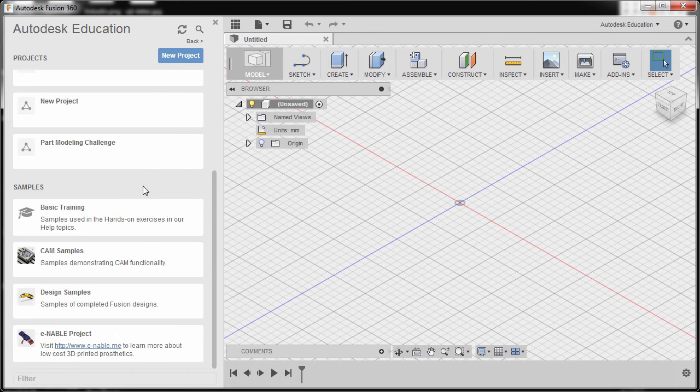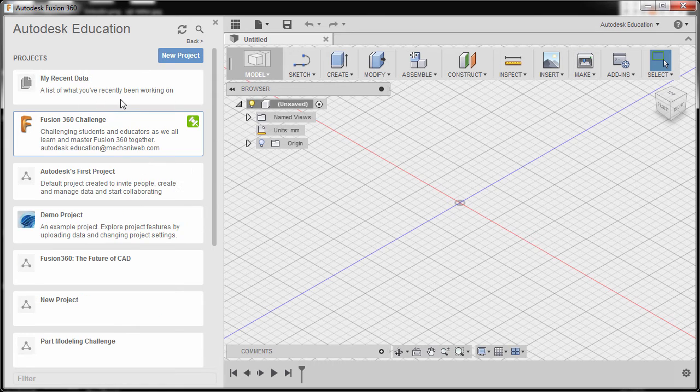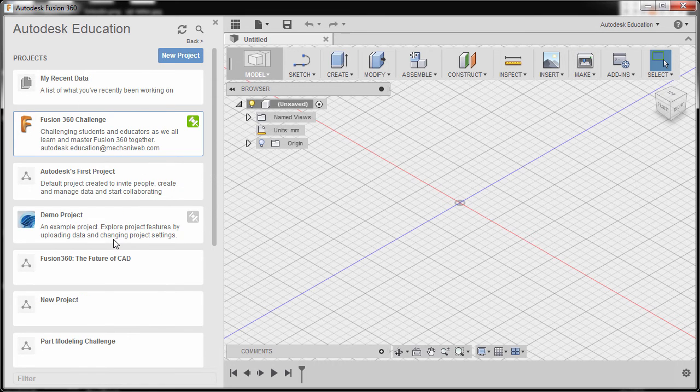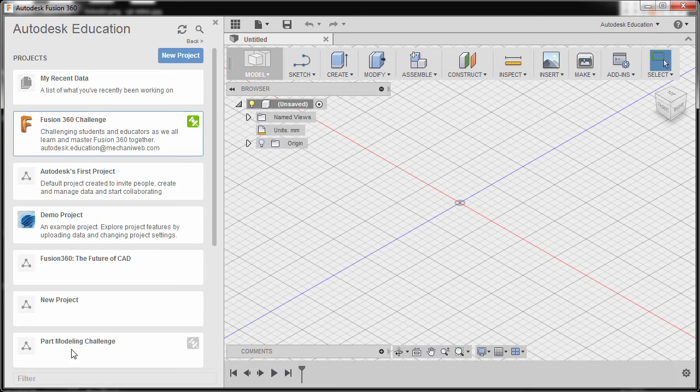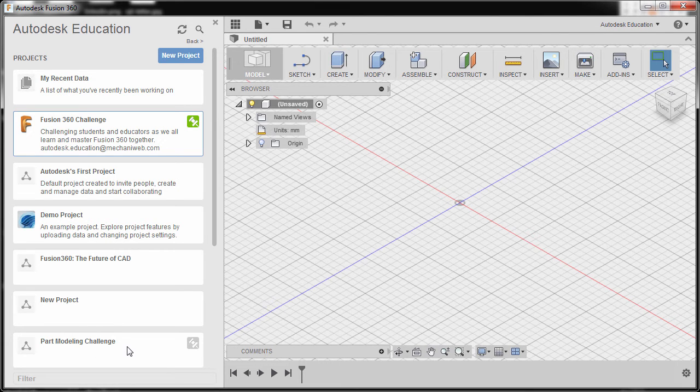This project will also reflect in a360. Here it is: part modeling challenge. Now if I open up a web browser...